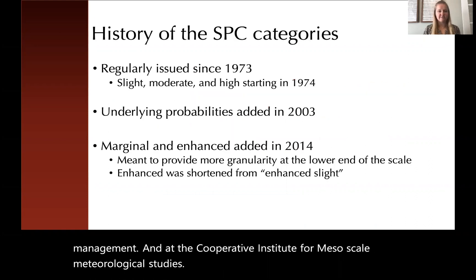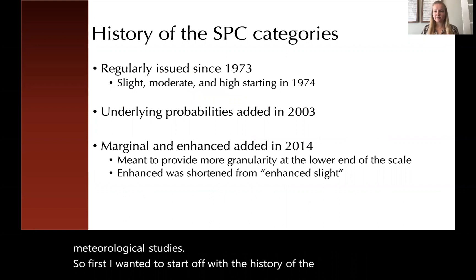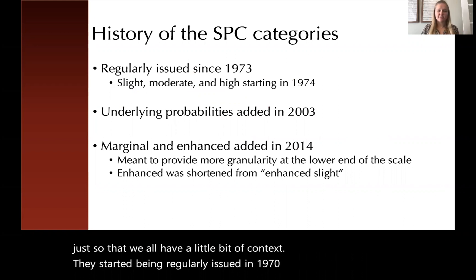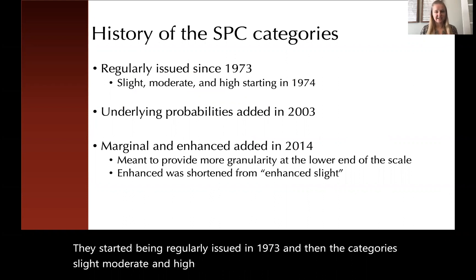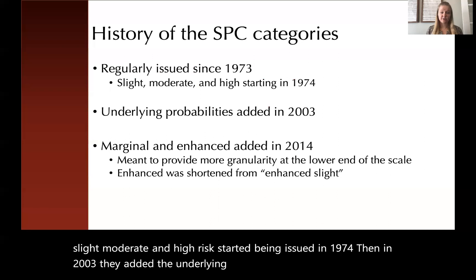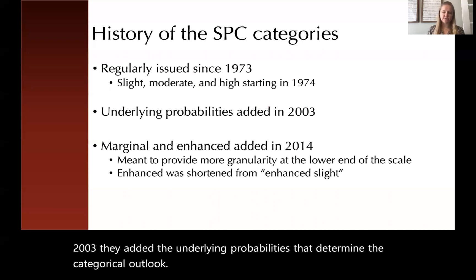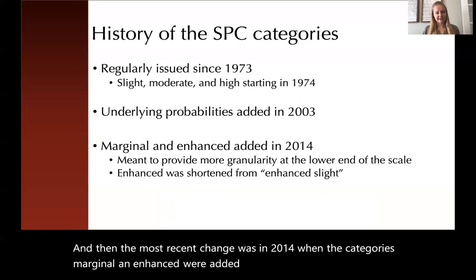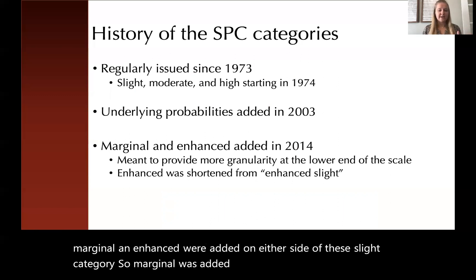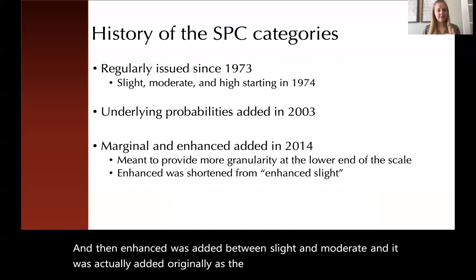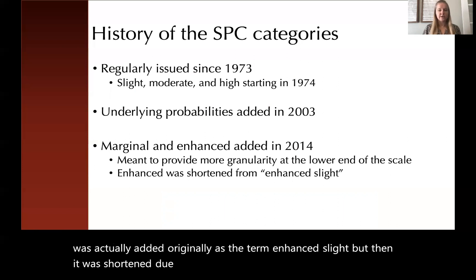First I wanted to start off with the history of the SPC categories, just so that we all have a little bit of context. They started being regularly issued in 1973, and then the categories slight, moderate, and high risk started being issued in 1974. Then in 2003, they added the underlying probabilities that determined the categorical outlook. The most recent change was in 2014, when the categories marginal and enhanced were added on either side of the slight category. Marginal was added on the lower end to provide more granularity, and enhanced was added between slight and moderate. It was originally called enhanced slight, but then it was shortened due to technological constraints to just enhanced.